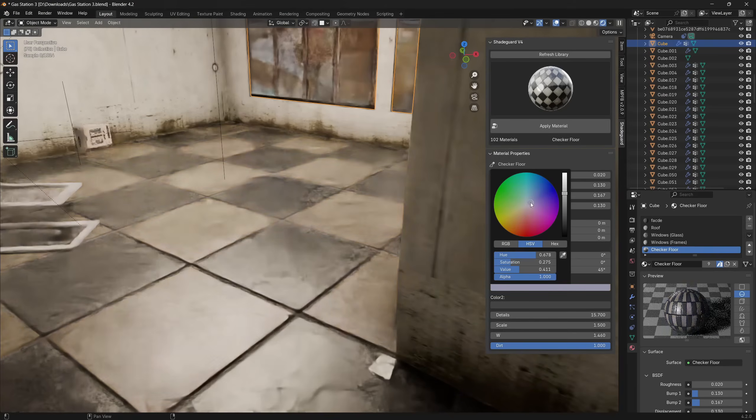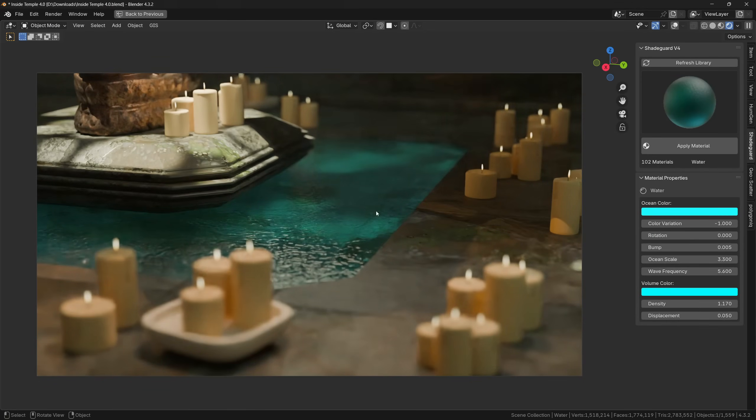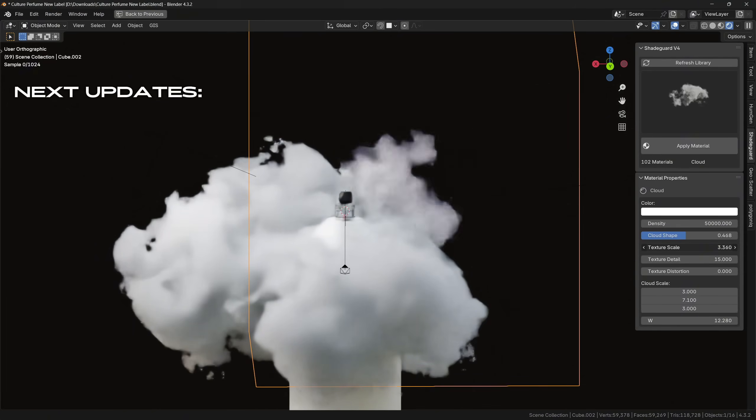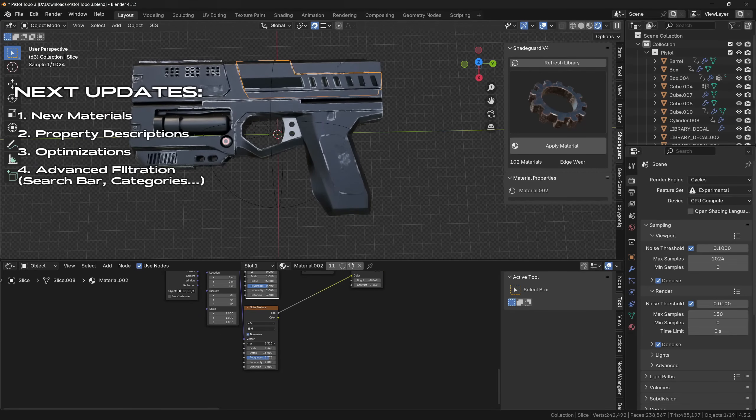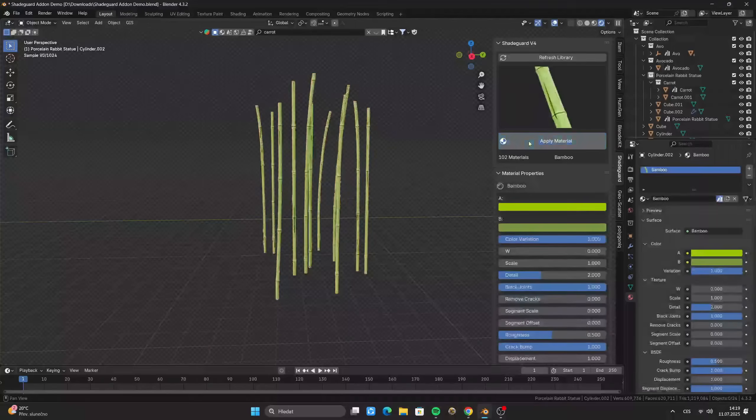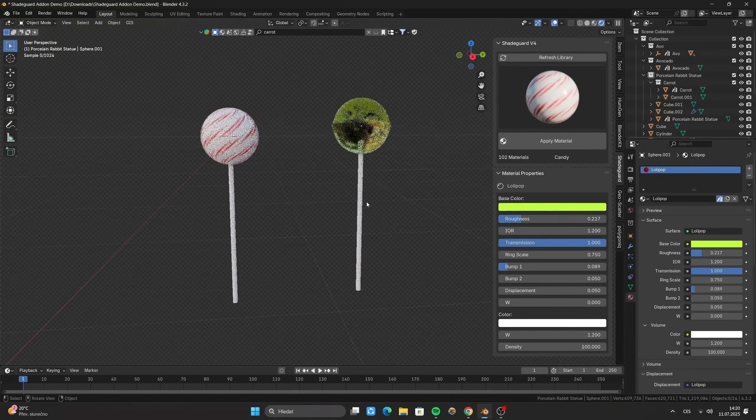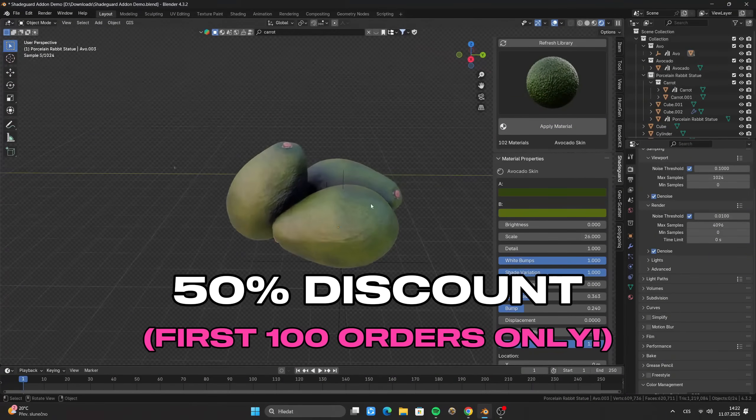I recently released an add-on with over 100 of these materials, so if you want to get it, you can either click on the link which appeared in the top right corner, or you can find it under this video, it is the first link in the description.